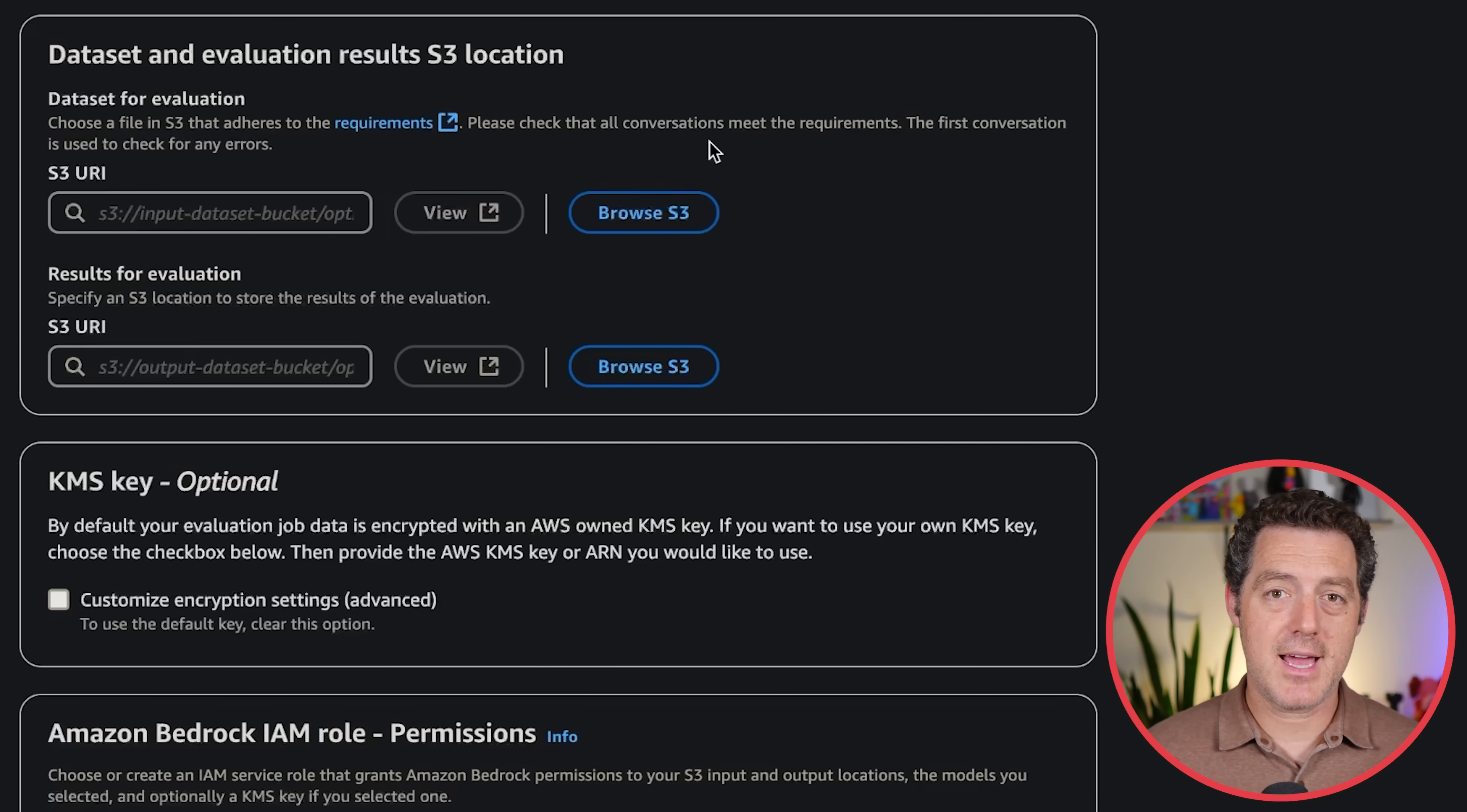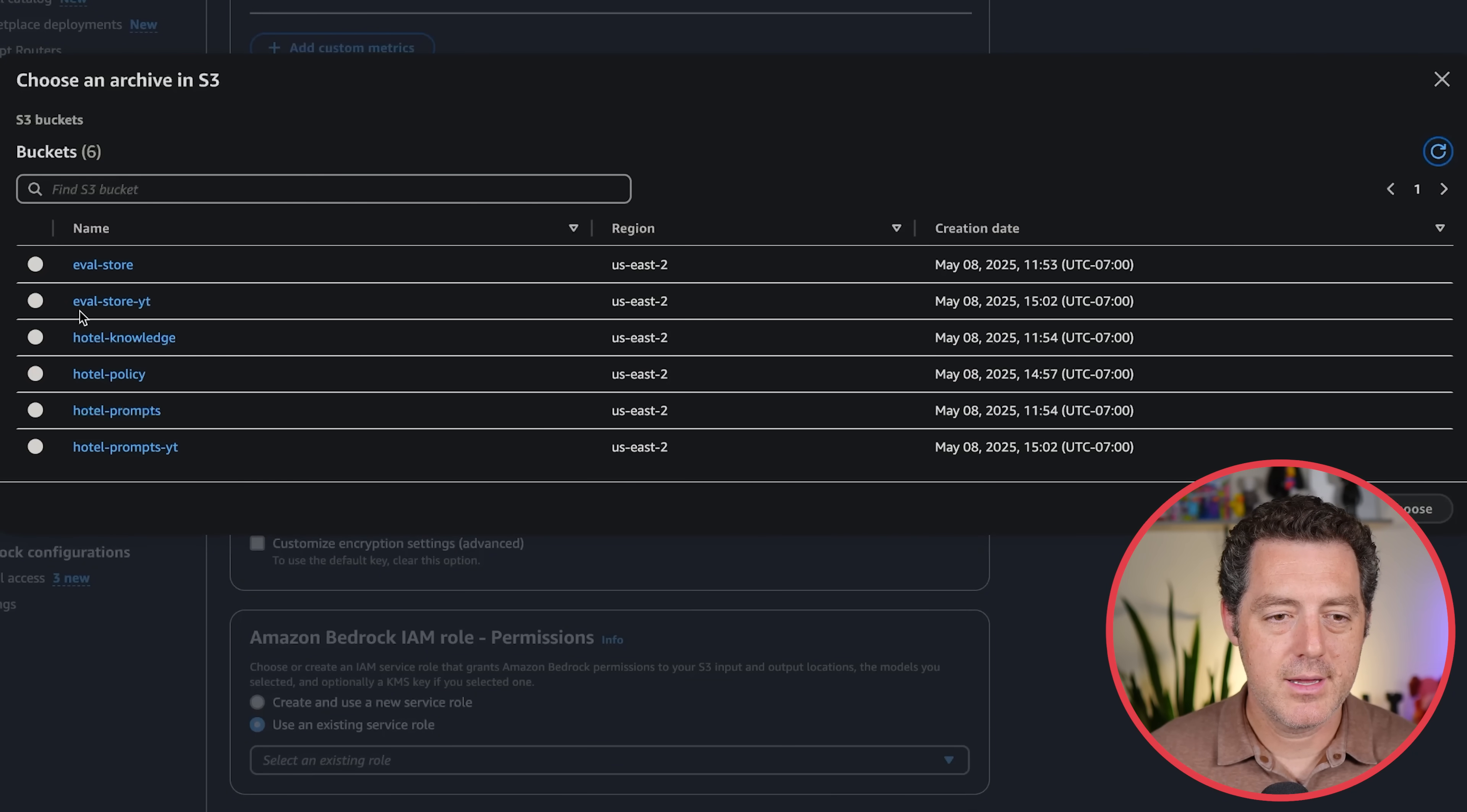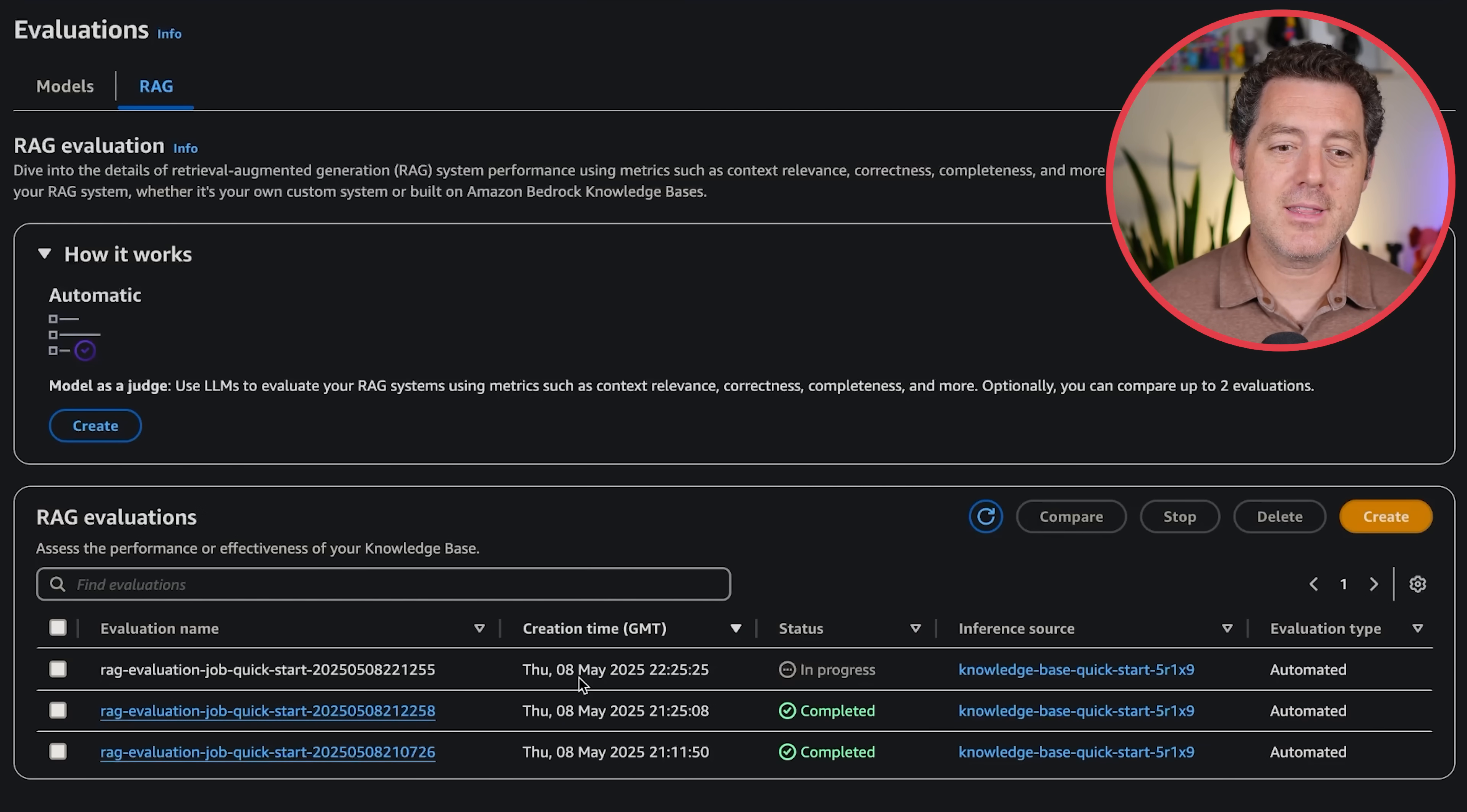Now we have to select our data set and where we want our evaluations to be stored after they're done. That's why we set up those buckets earlier for the data set for evaluation. Click browse S3. The data set is the prompts. Hotel prompts YT, select that JSON L file, choose. For the results where the evaluation results will go, browse S3, we're going to go to the eval store YT, and then select that eval store folder, choose. At the very bottom under permissions, if you have an existing permission, you can select anyone you want, but I just click create and use new service role, then create. Once that's done, it starts creating the evaluation job. Here's the status, it says in progress. Now, I don't want to wait around for that. Sometimes it could take minutes, but it can take up to an hour. I've already done this. Let me show you the results.